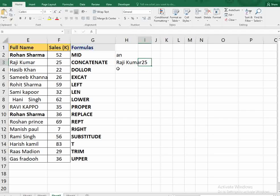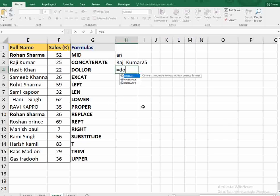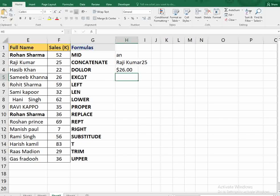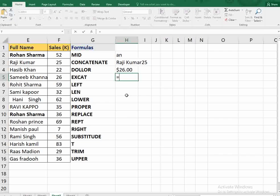Here you get the combined result: 'class, 25'. The next function is DOLLAR — it gives a dollar symbol to a value. You select any value and it will return that value with a dollar symbol. You can see it shows '$26'.